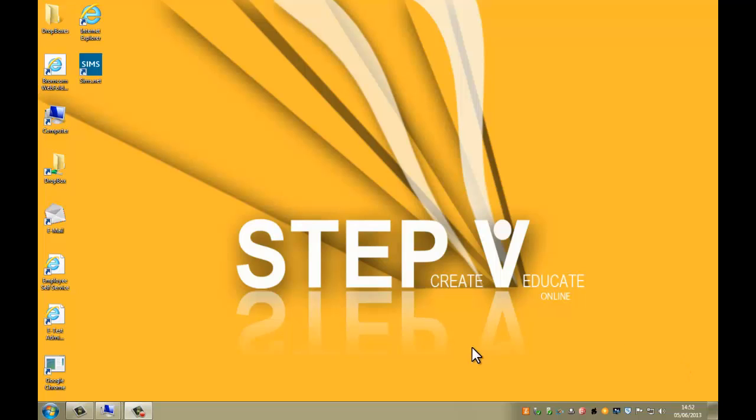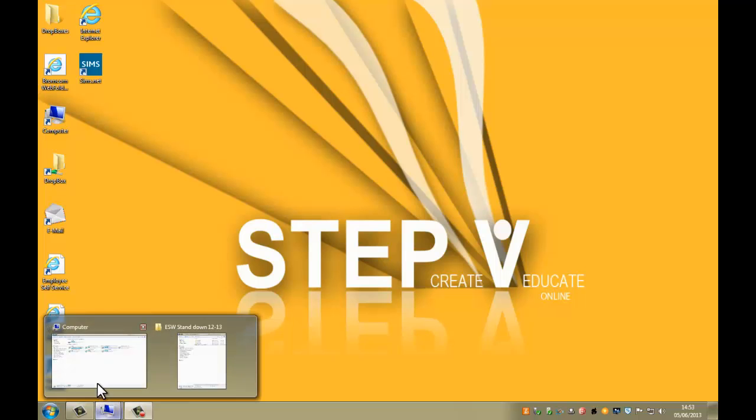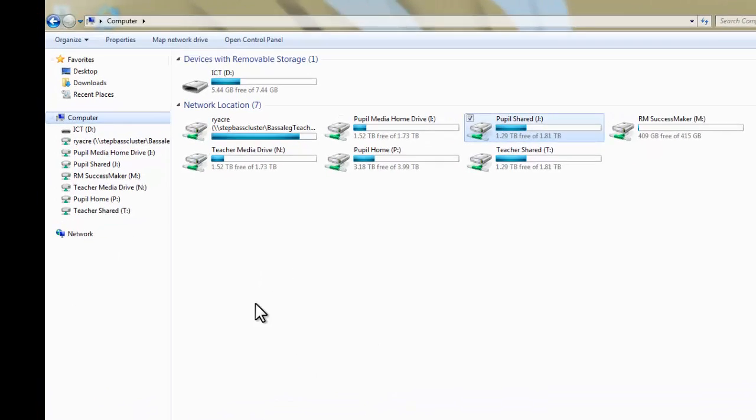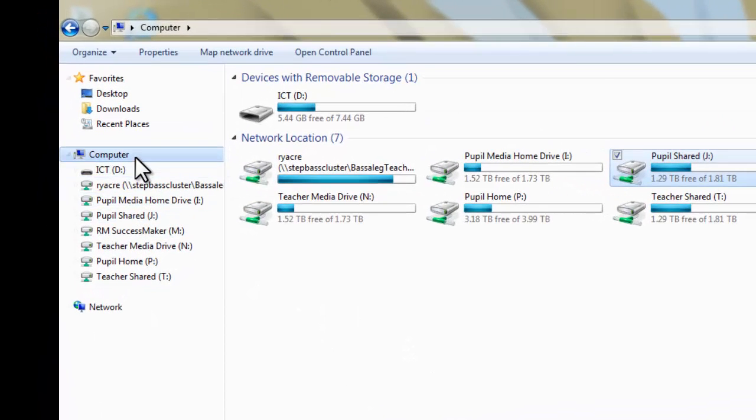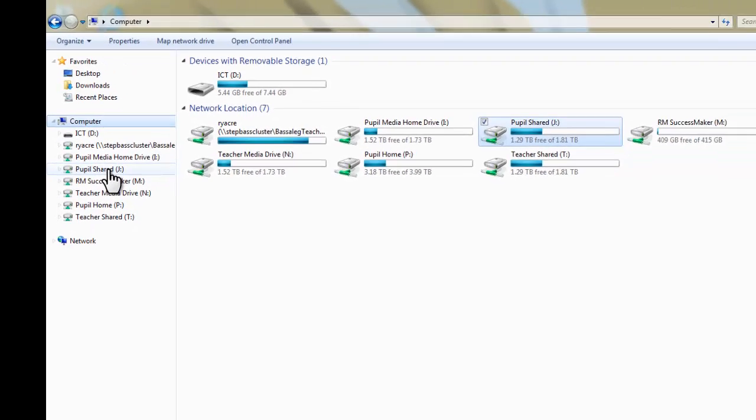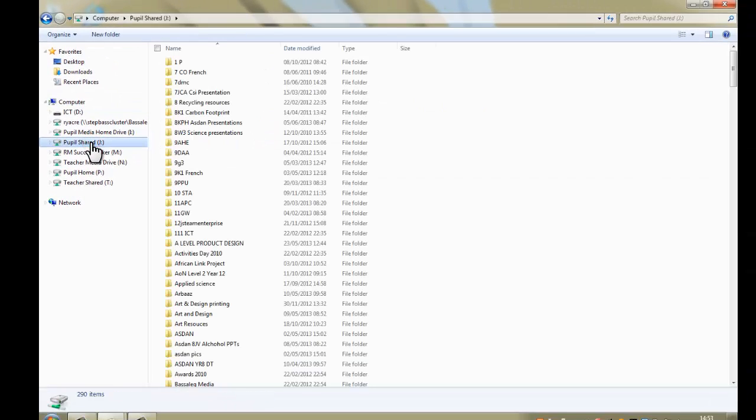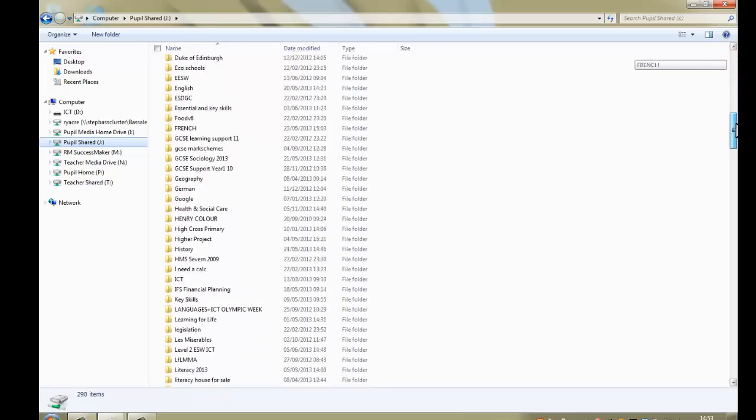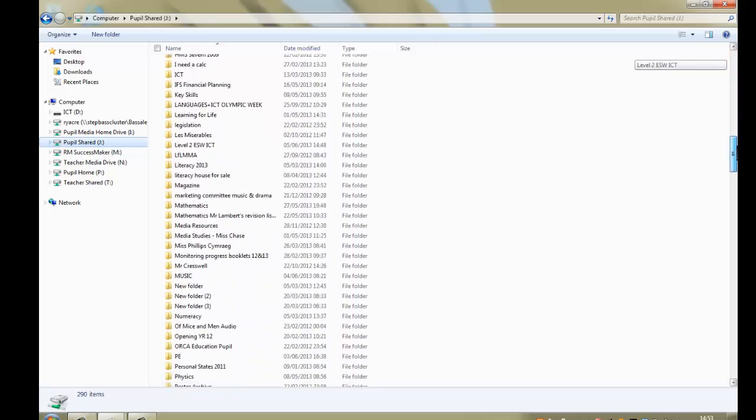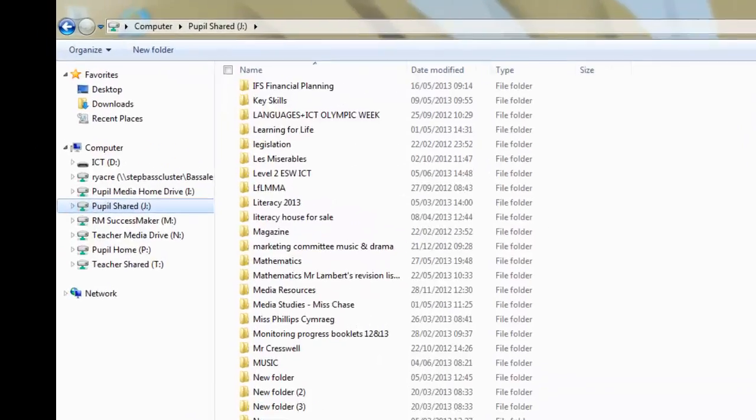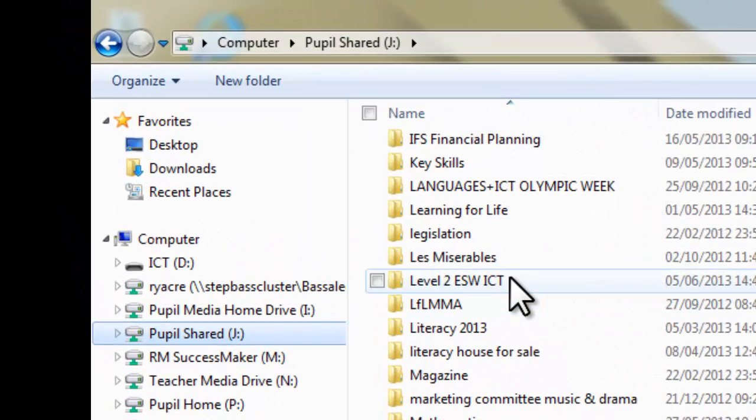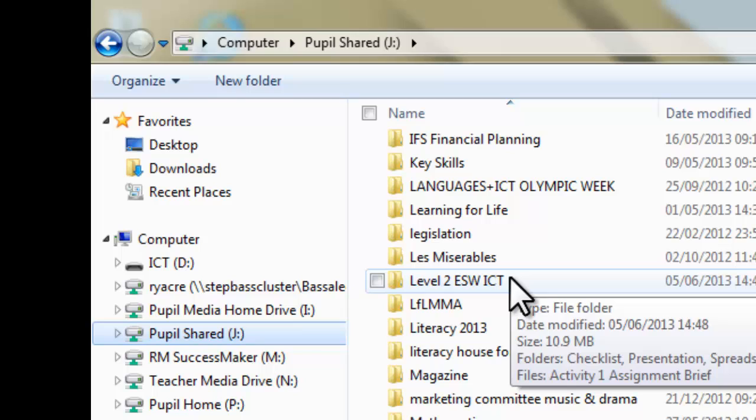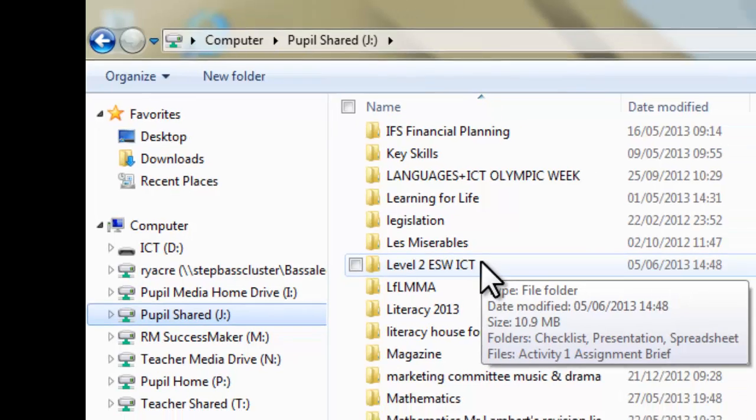There's also, if I go into my folders here, if I go to the computer and pupil shared area, there's actually a folder which has been set up here. If I go to L, that's it, Level 2 Essential Skills Wales ICT folders. Now, there's a lot of folders that have been on the shared area previously for this particular project. However, this is the folder that you should refer to from now on.